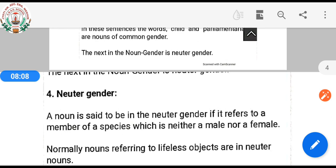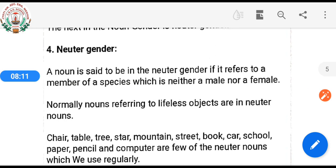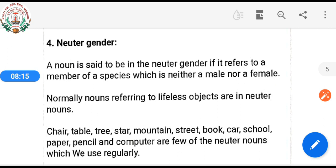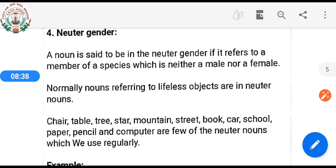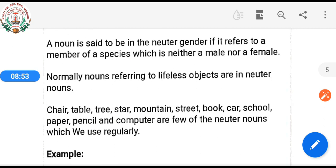Now we will see neuter gender. A noun is said to be in the neuter gender if it refers to a member of a species which is neither male nor female. Normally, nouns referring to lifeless objects are in the neuter gender.